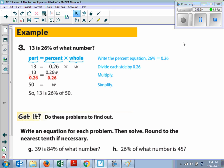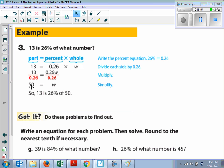For the next example, example three, we're solving for the 'of' number, which is the whole. When we substitute in, we have 13 is — so that's 13 equals 26%. Remember the 26, you have to change that percent to a decimal — so that's 0.26 times the whole, the 'of' number. So when we put that in, we've got 13 is equal to 0.26 times w. To get the w by itself, we're going to divide by 0.26 on both sides. When we do that, we end up with 50. Do I need to put a label on that? No.